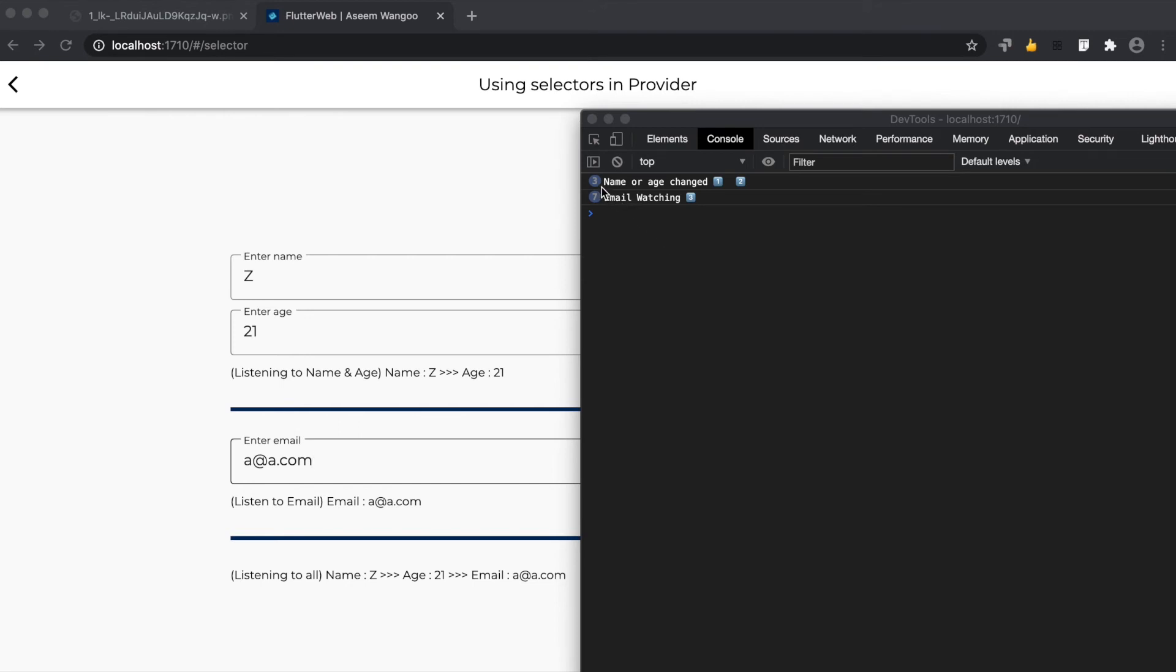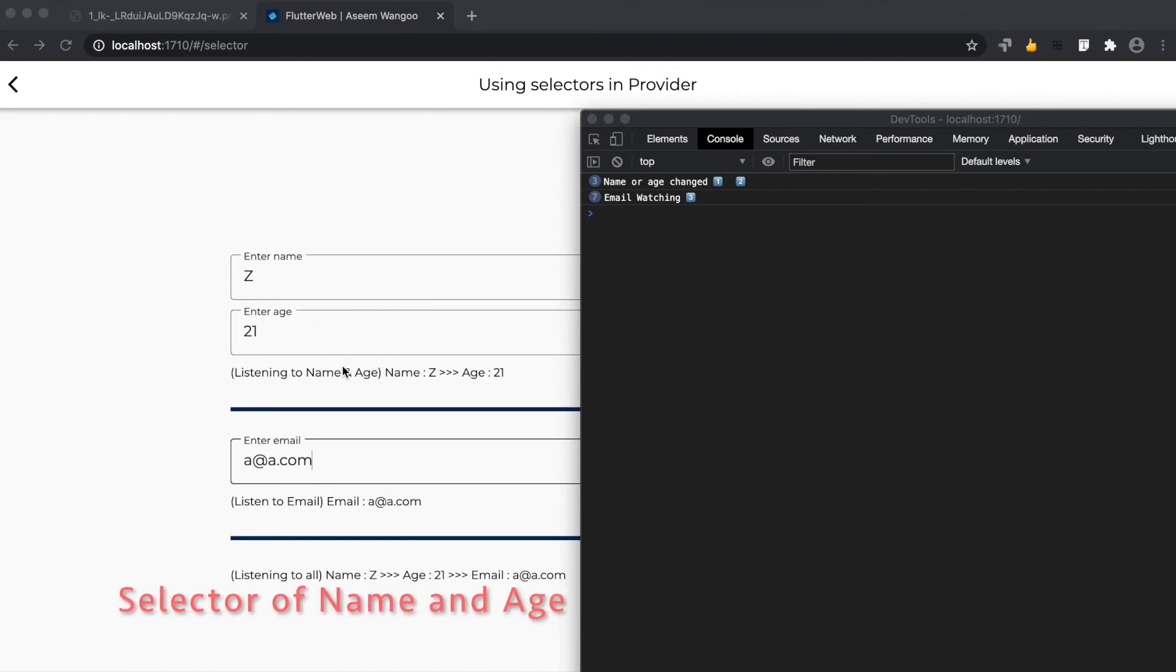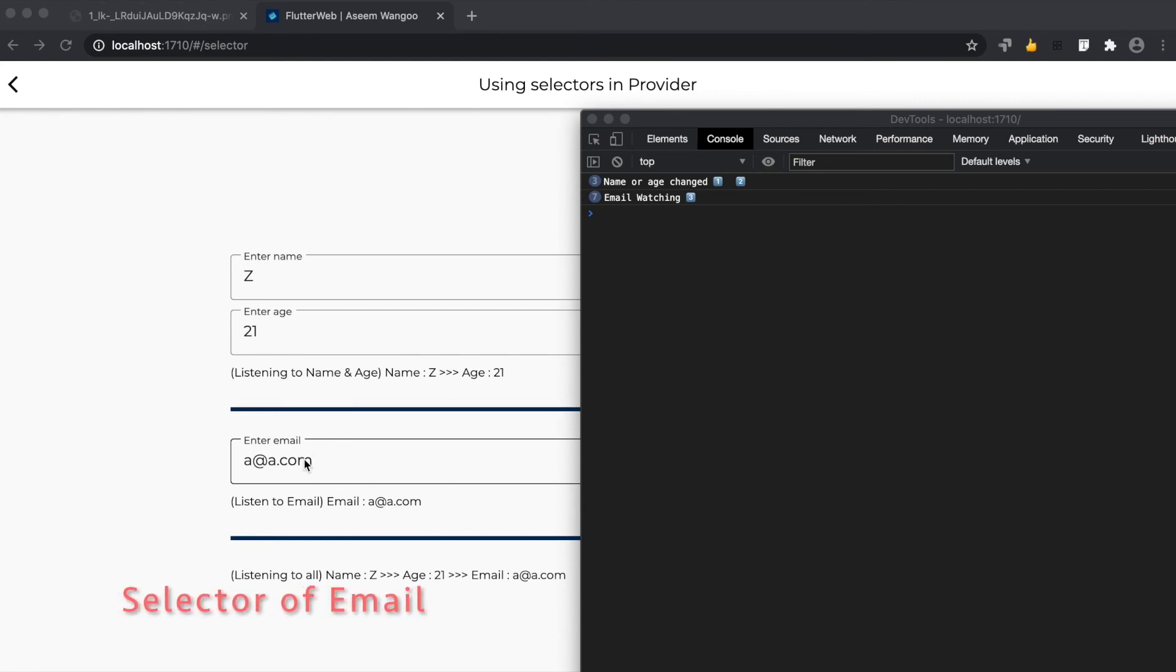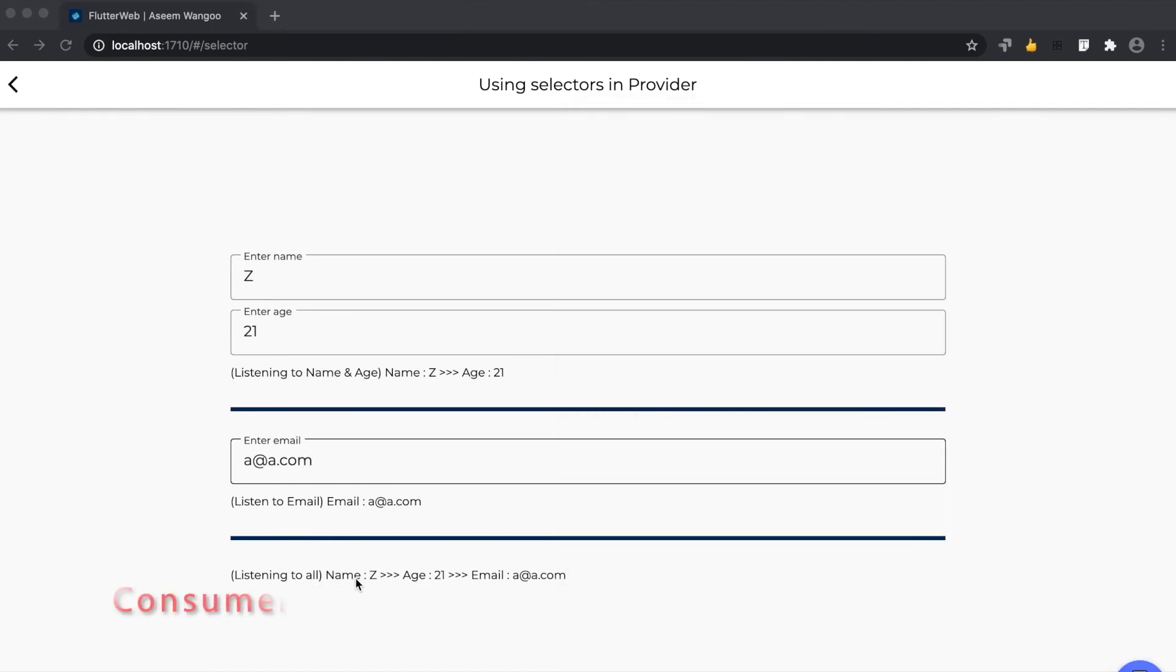The first section is a selector listening to changes in name and age fields only. The email field is a selector listening to changes of the email field only. The last value is listening to changes in name, age, and email, hence it's wrapped in a consumer.